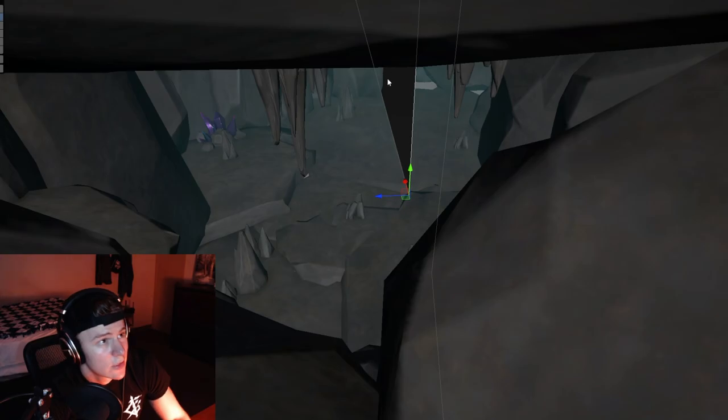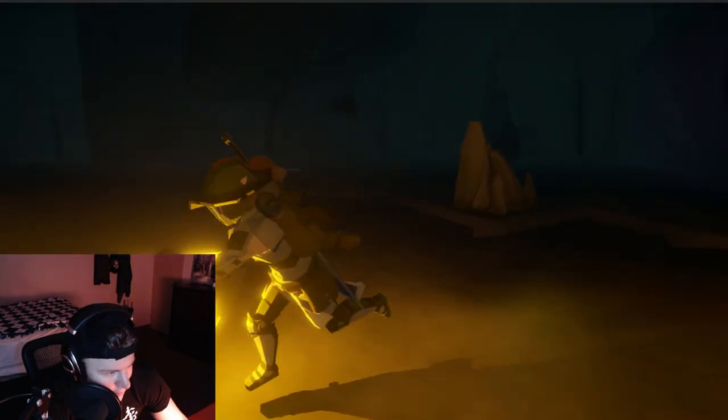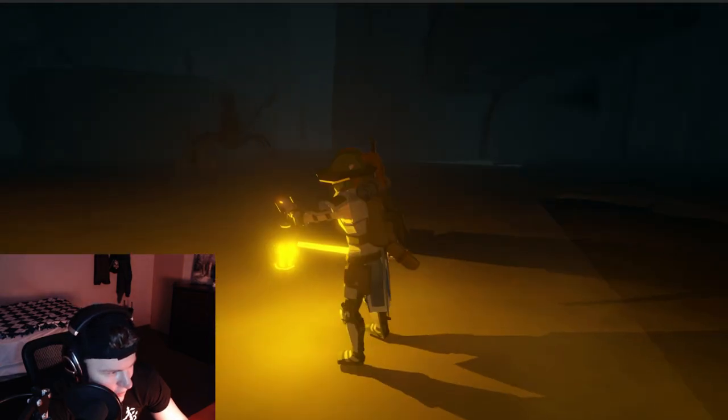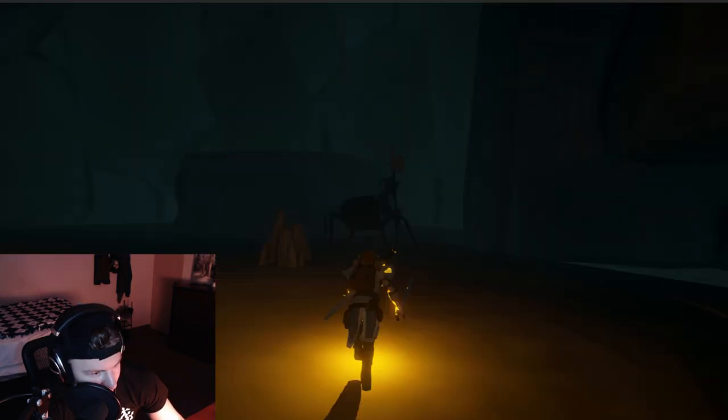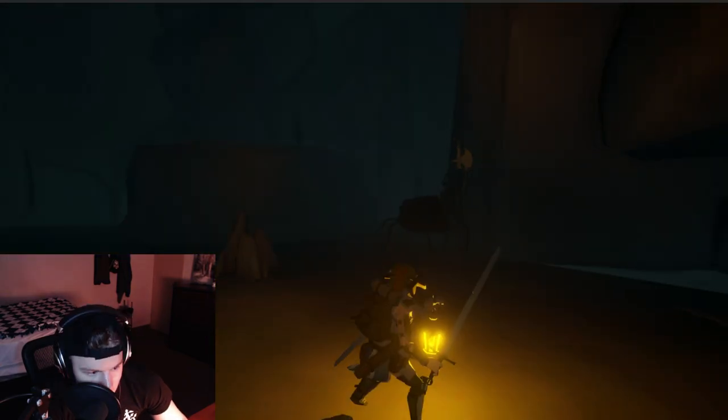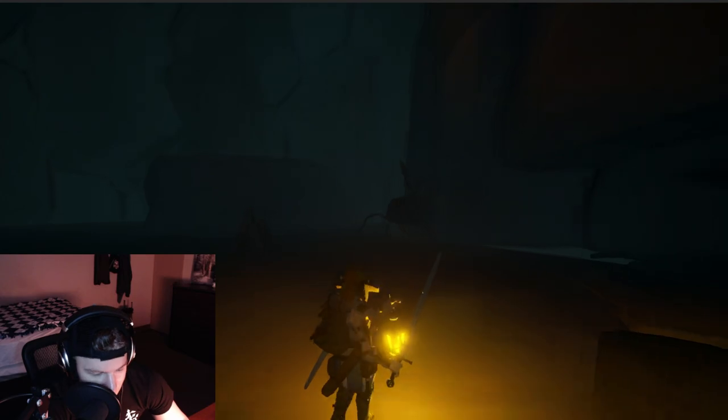Now that we've got basic combat set up, we need a special arena to test this out in, which is exactly what I've been working on here. So let's give it a shot and see what it all looks like put together. Now it is time for the showdown — we've got our environment, our player, and our monster. Let's see how this goes.